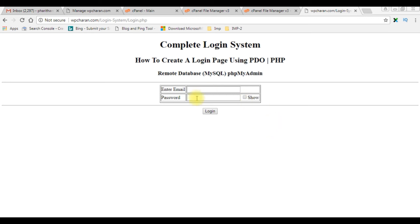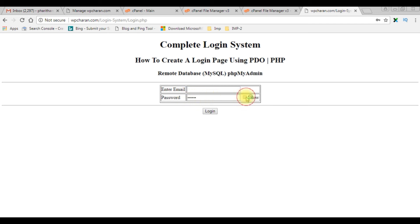When I enter password, see here the password is visible. Now when I uncheck, the password text will be in the password mode.